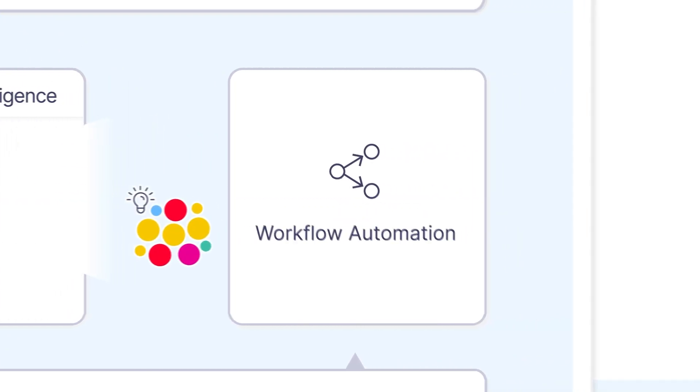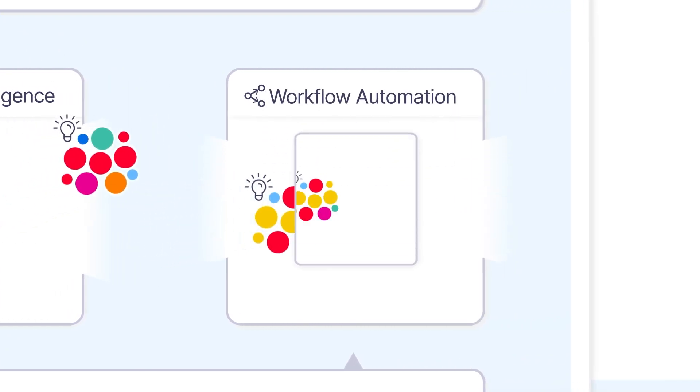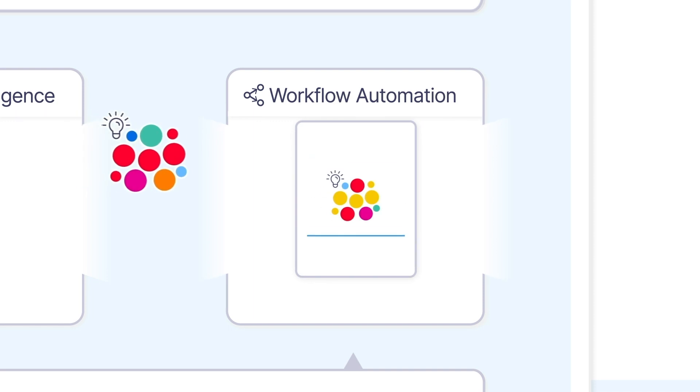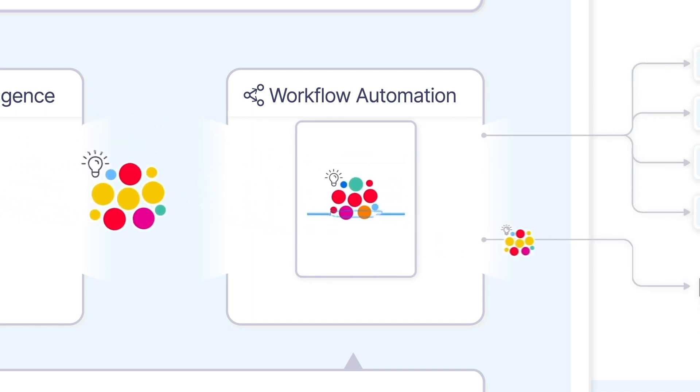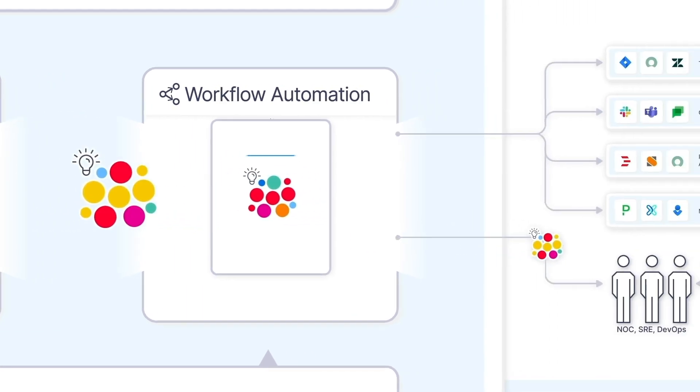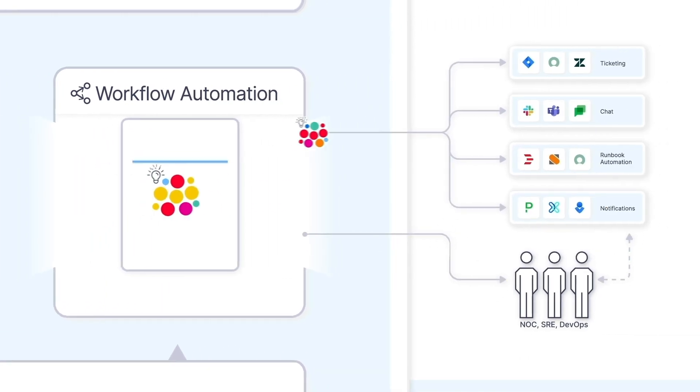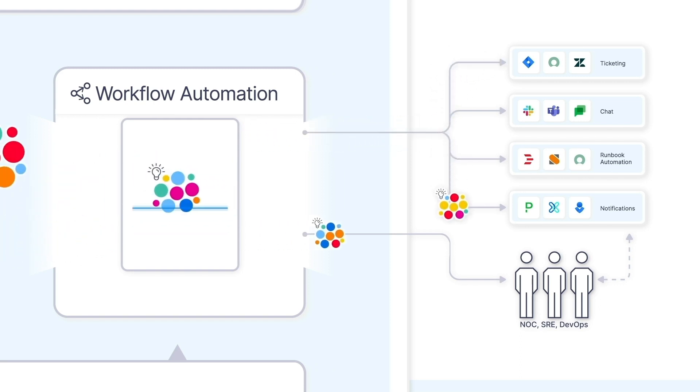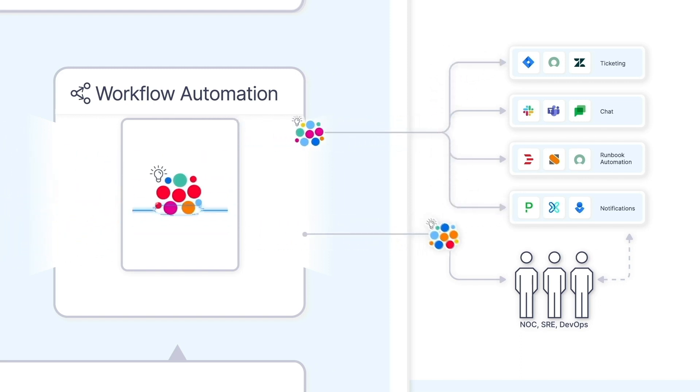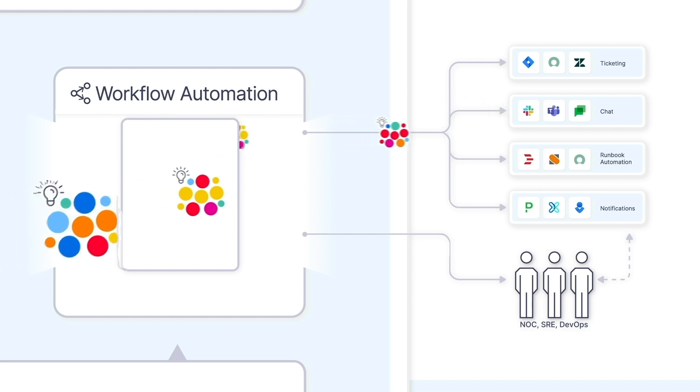Finally, BigPanda Workflow Automation automates your manual, slow, and error-prone incident response actions and routes your payload-rich incidents to the right teams and domain experts, collaboration, and remediation tools.